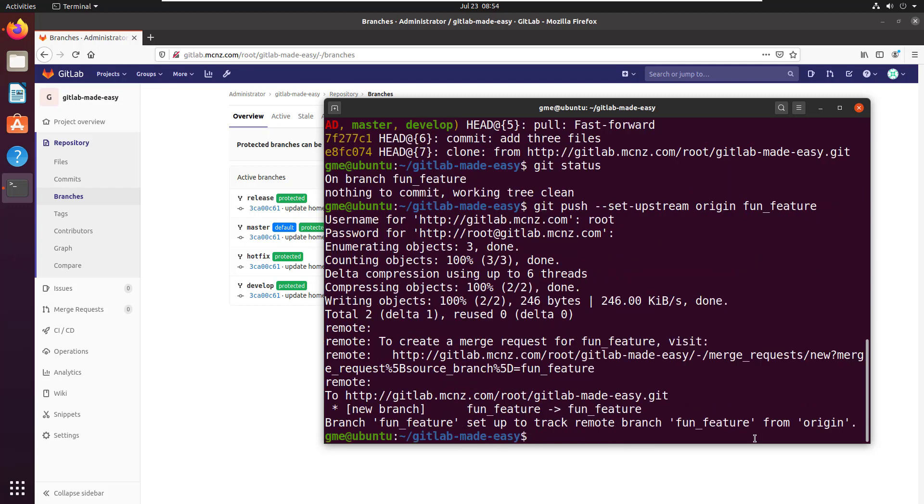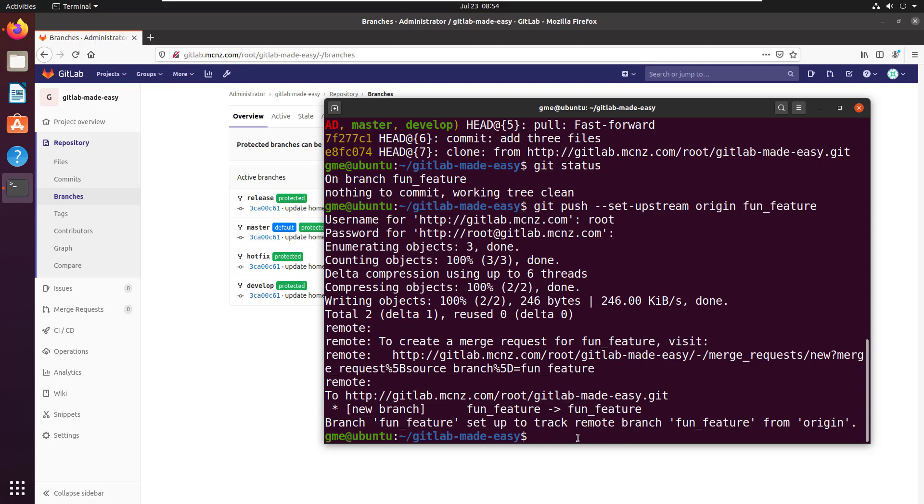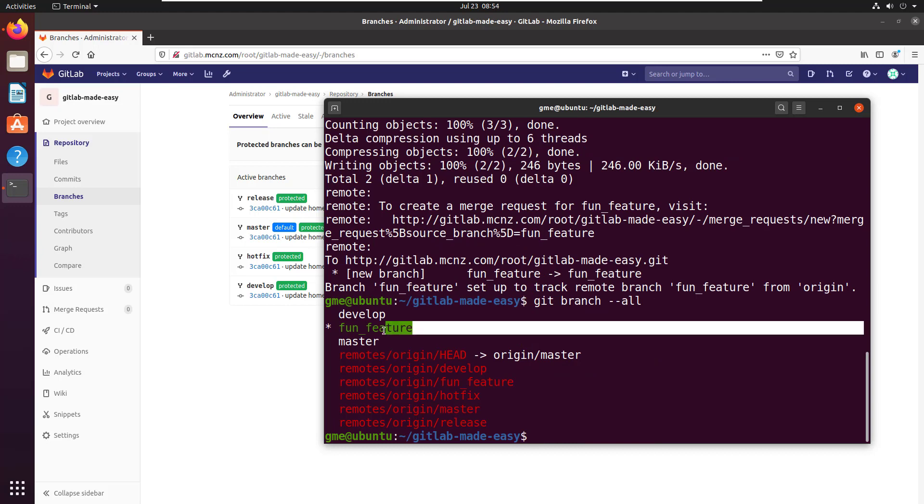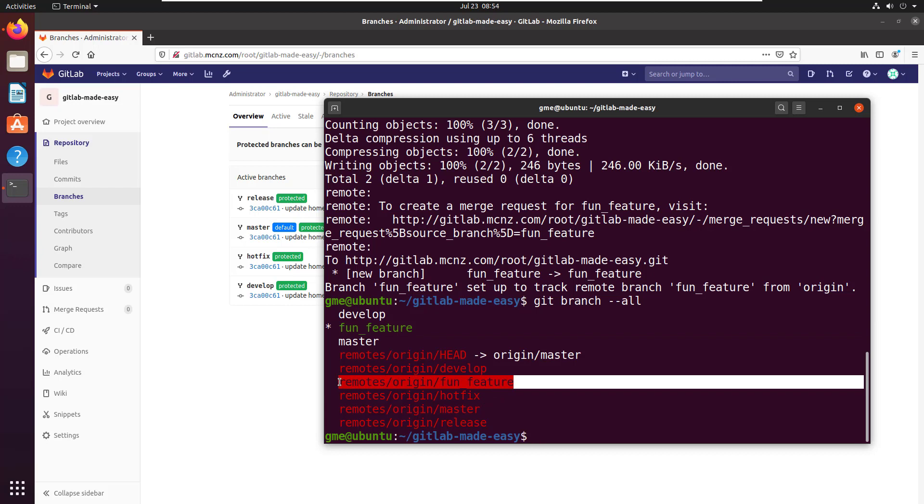There are my credentials and you can even see it saying hey you know what we've actually moved that fun_feature branch up to the server and we're doing a little mapping of it. I can even do a git branch --all here and you can see that yeah we've got that fun_feature branch that I'm currently on and that we've actually got a corresponding remote called fun_feature.